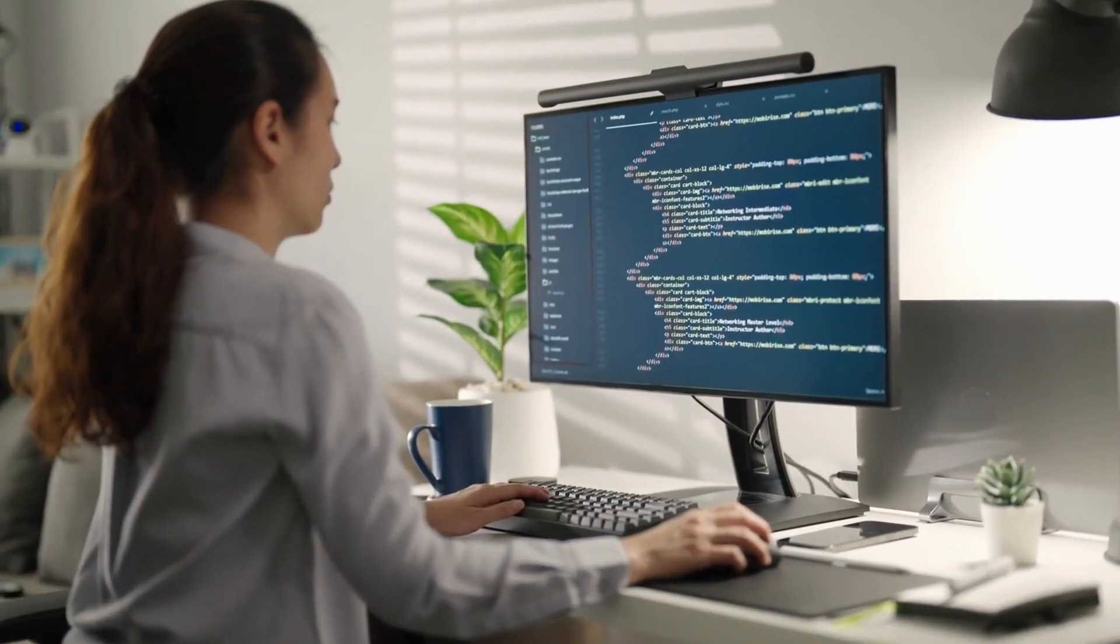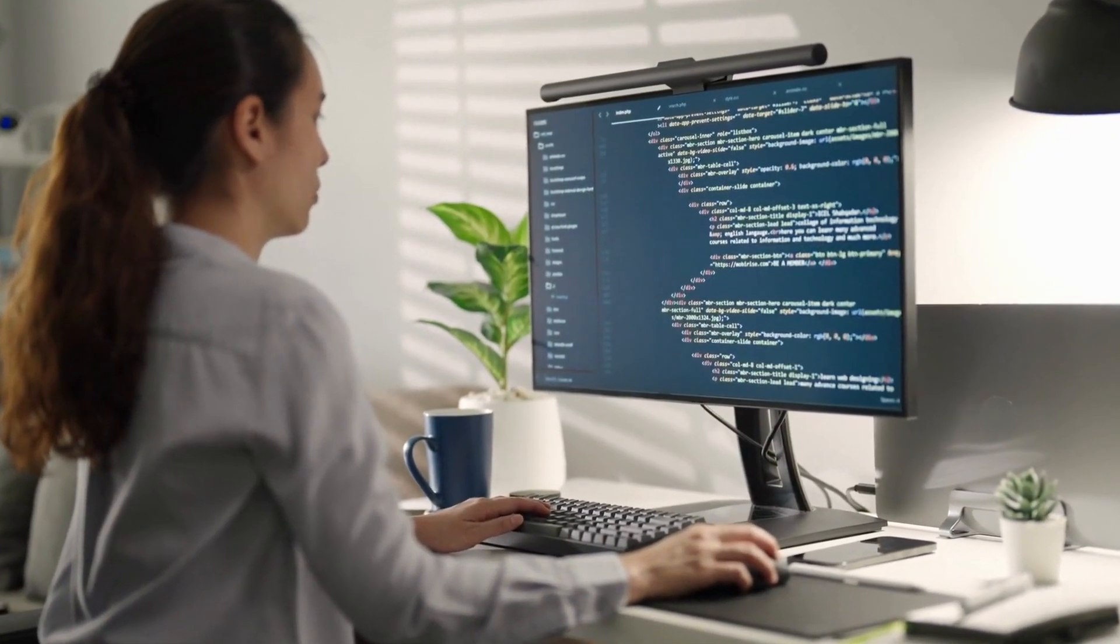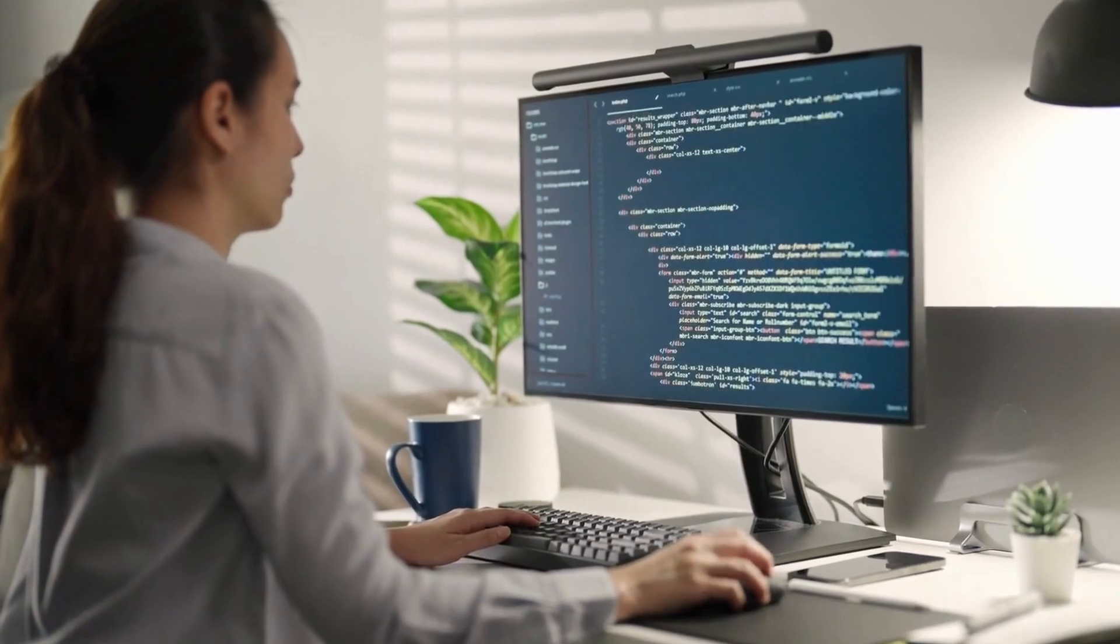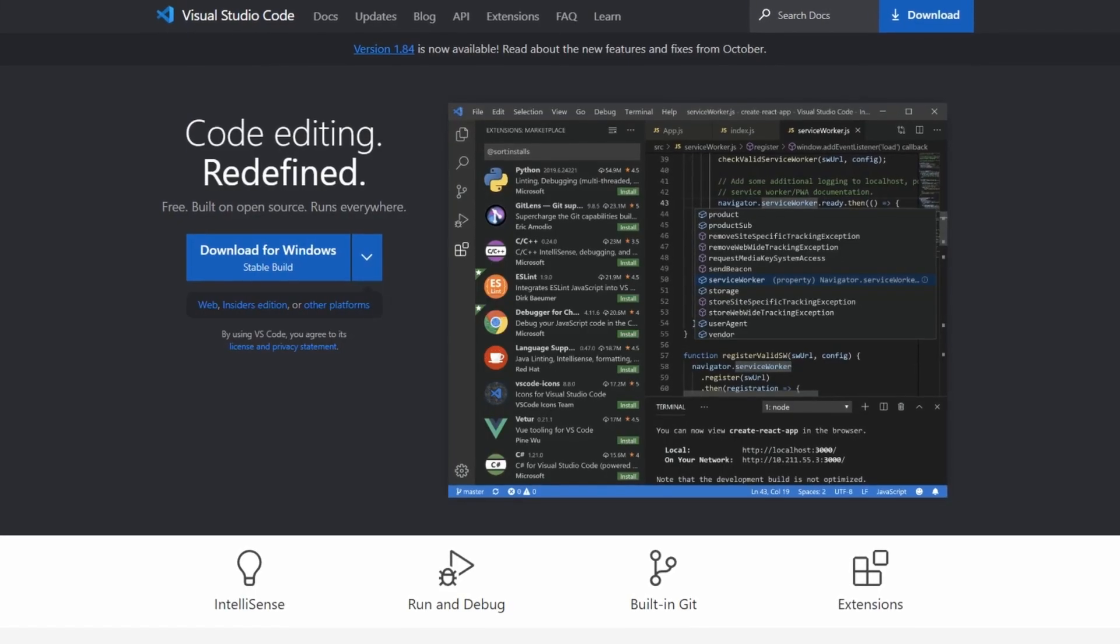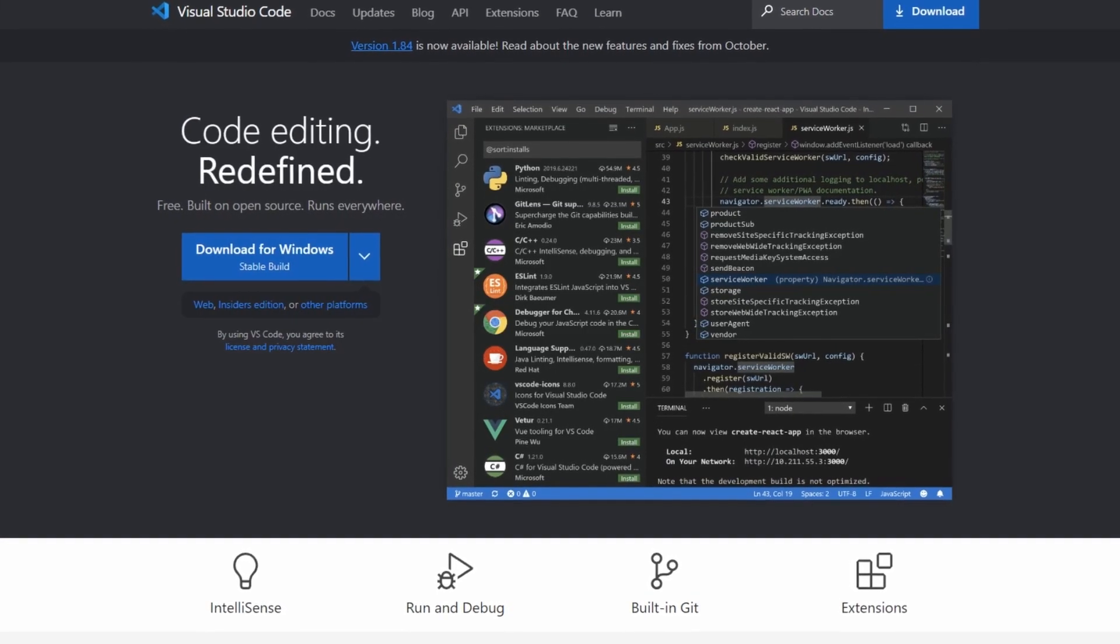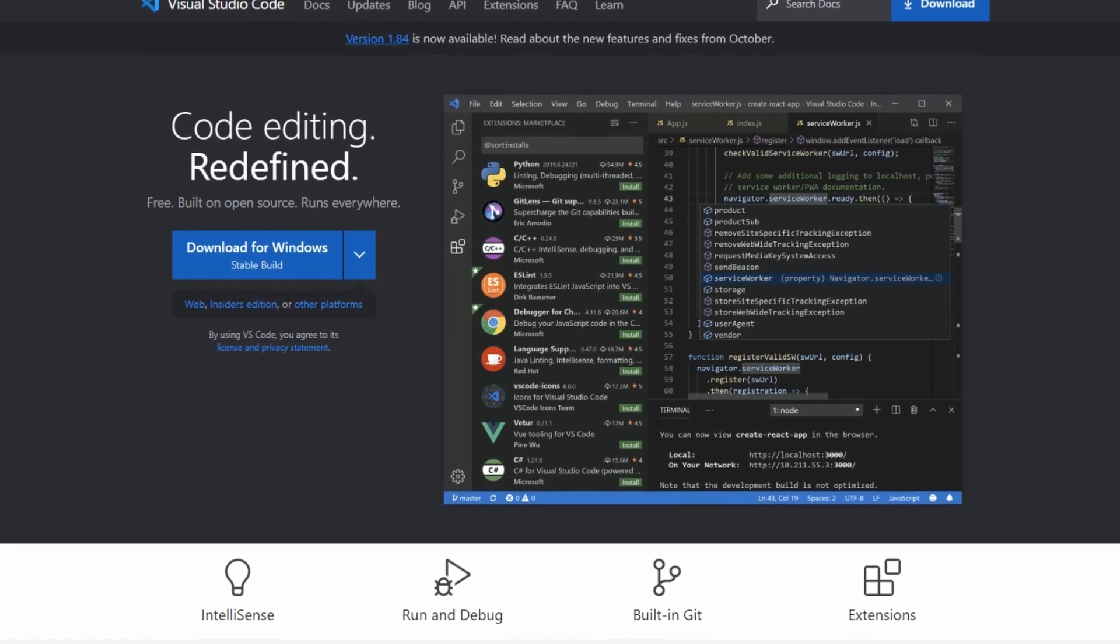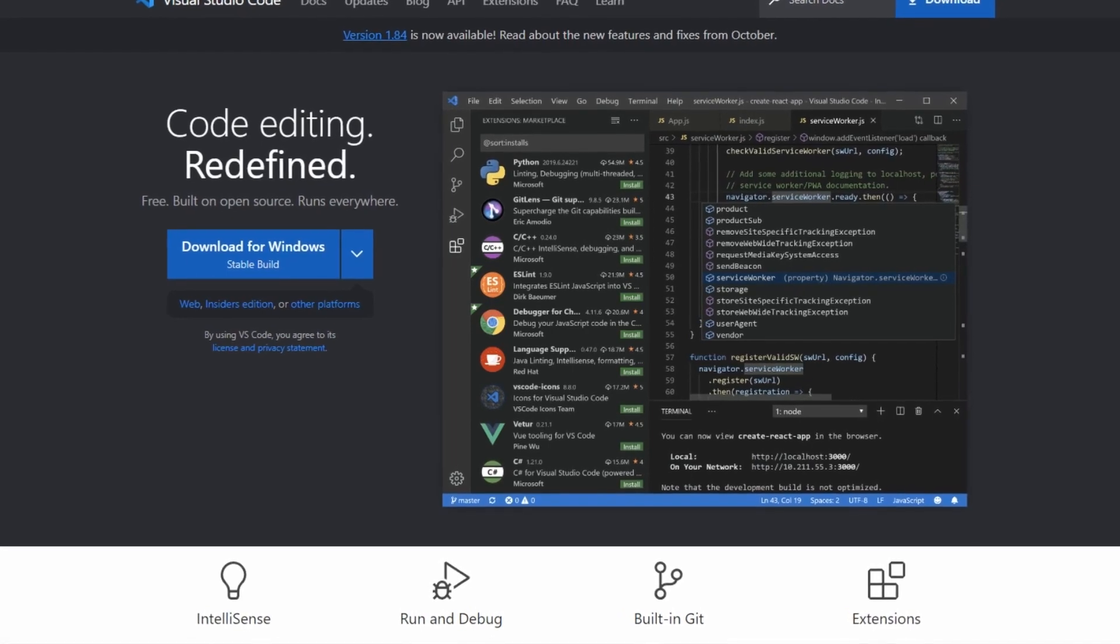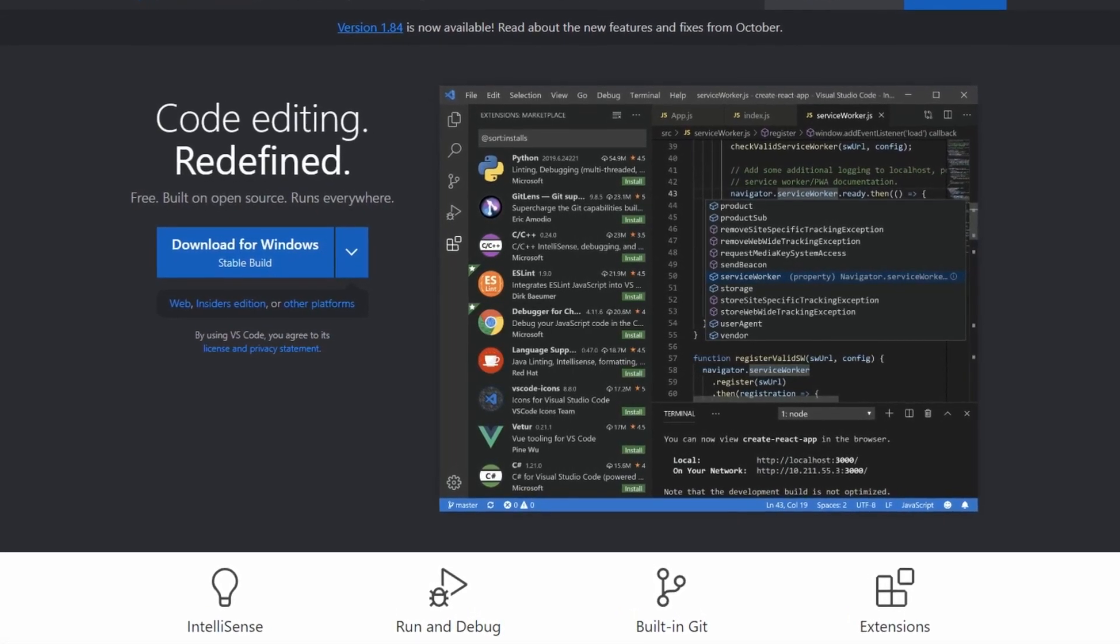So whether you are building websites, working on data analysis, or working on your IoT projects, Visual Studio Code is a lightweight, efficient, and highly adaptable code editor that will elevate your programming experience.